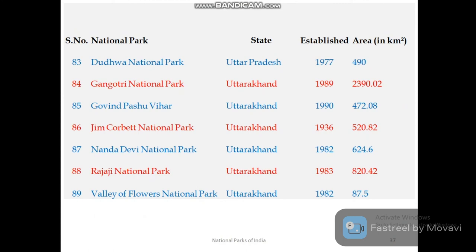Uttarakhand has six national parks: Dudhwa, Gangotri, Govind Pashu Vihar, Jim Corbett, Nanda Devi, Rajaji, and Valley of Flowers National Park. Among them, Jim Corbett National Park — also known as Hale National Park — is the first national park of India and a UNESCO site.